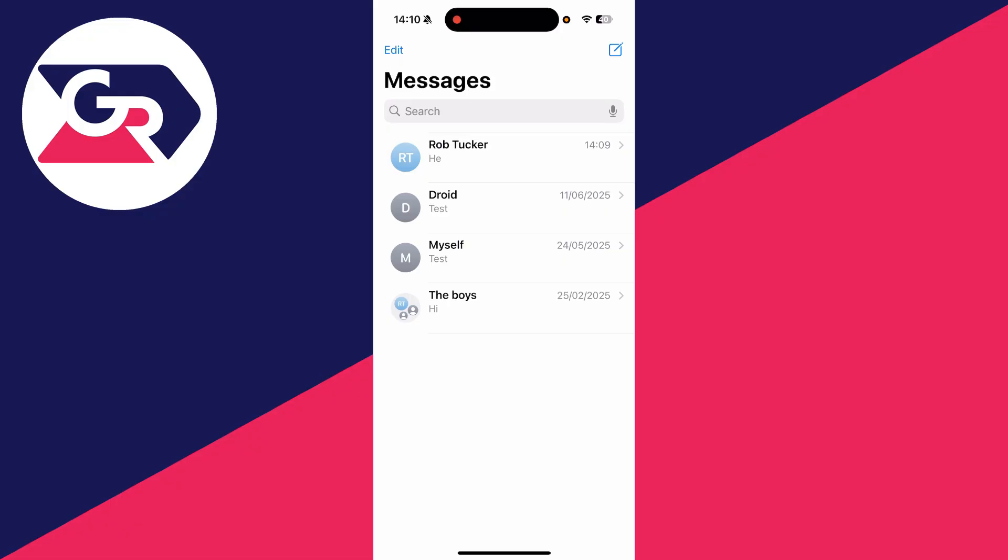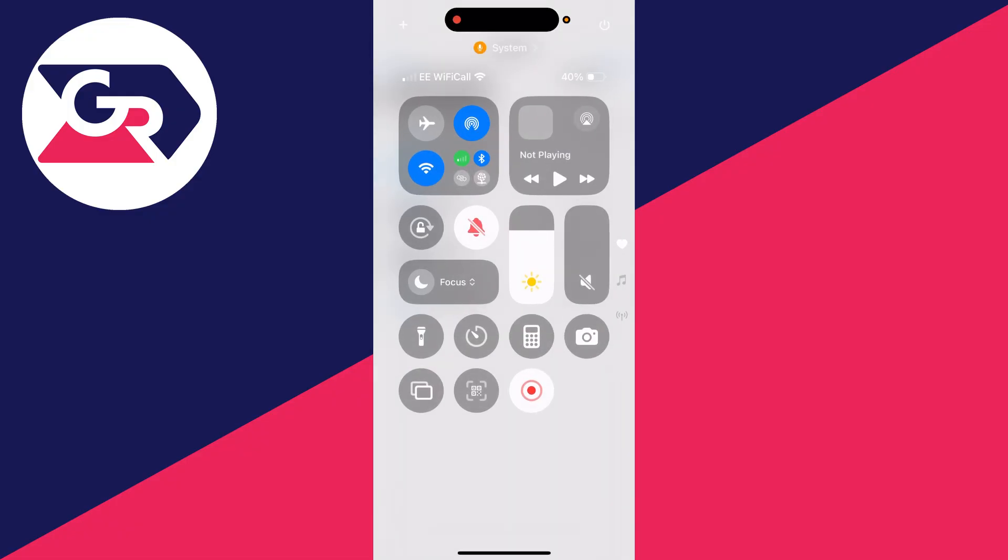First of all, drag down on the battery in the top right of your phone. Make sure your phone hasn't got some type of focus mode on like Do Not Disturb.